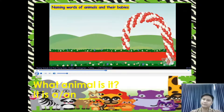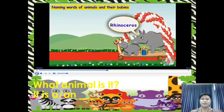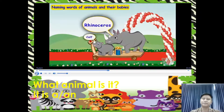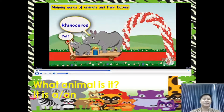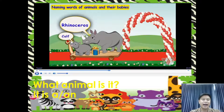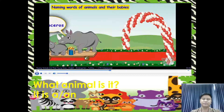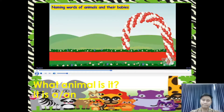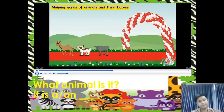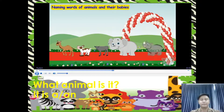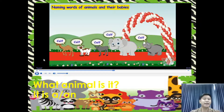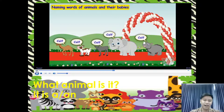Here comes another big friend — a rhinoceros. The young one of a rhinoceros is also called a calf. What animal is it? It is a rhinoceros, and the young one is what we call a calf. So kids, remember: the young ones of a camel, cow, buffalo, elephant, and rhinoceros are all called a calf.